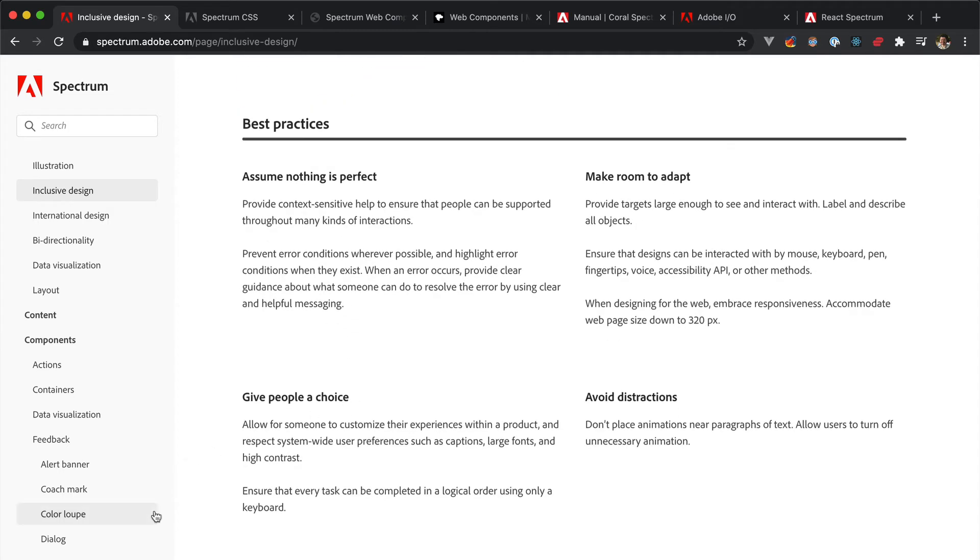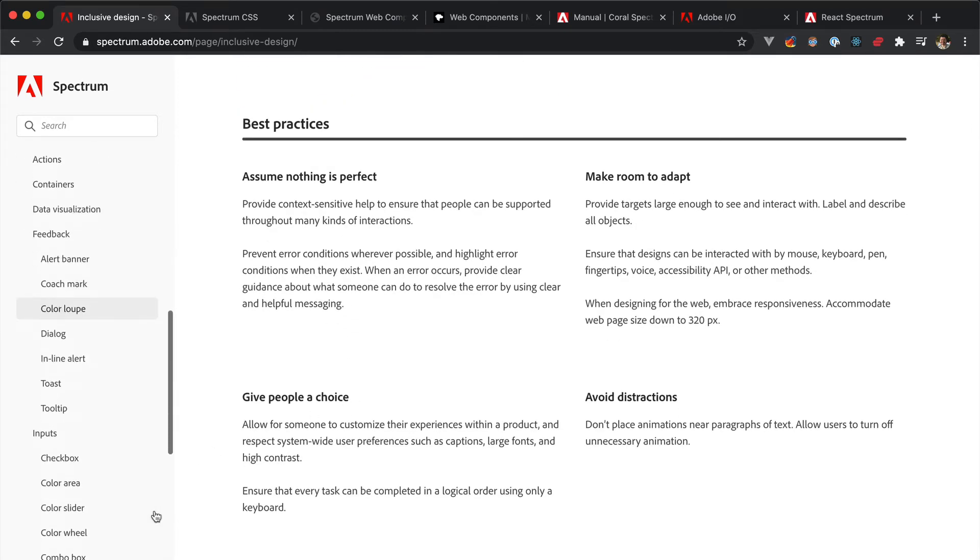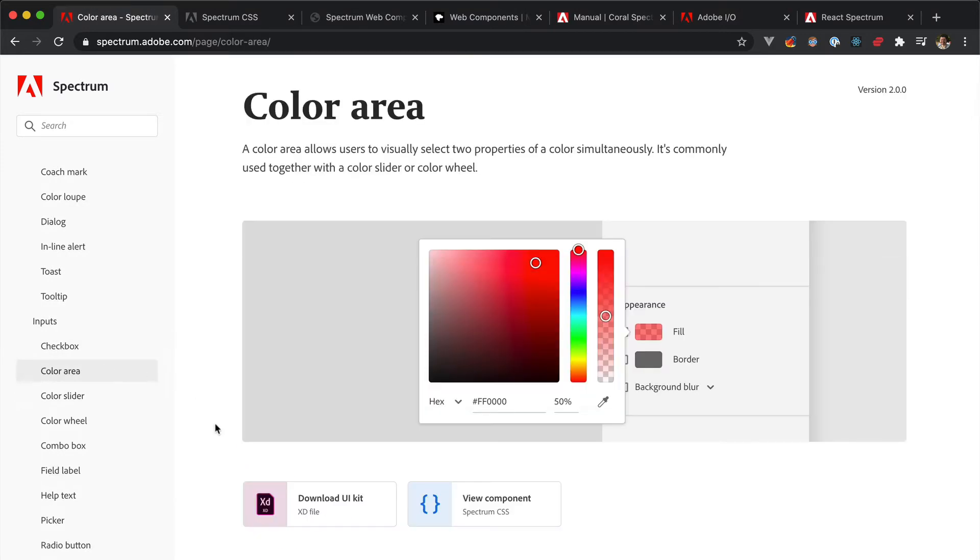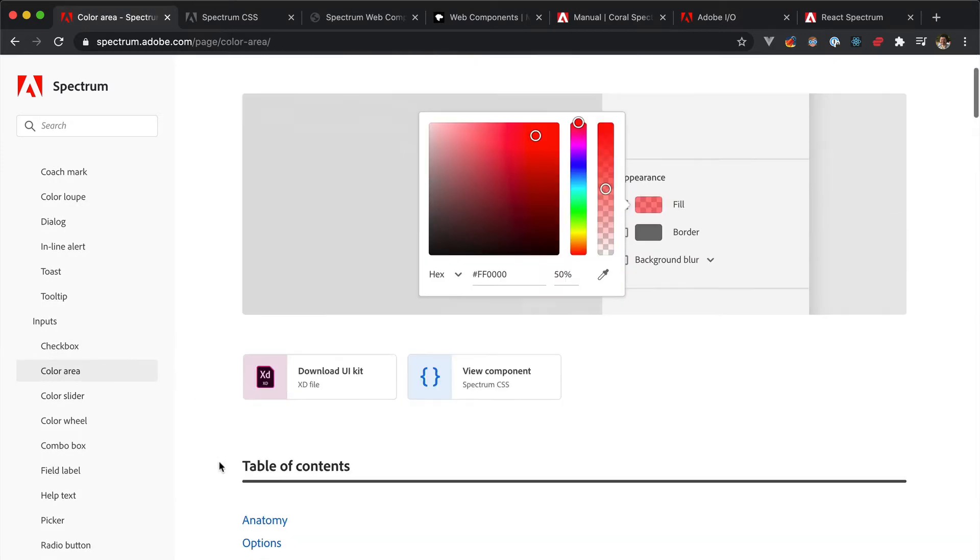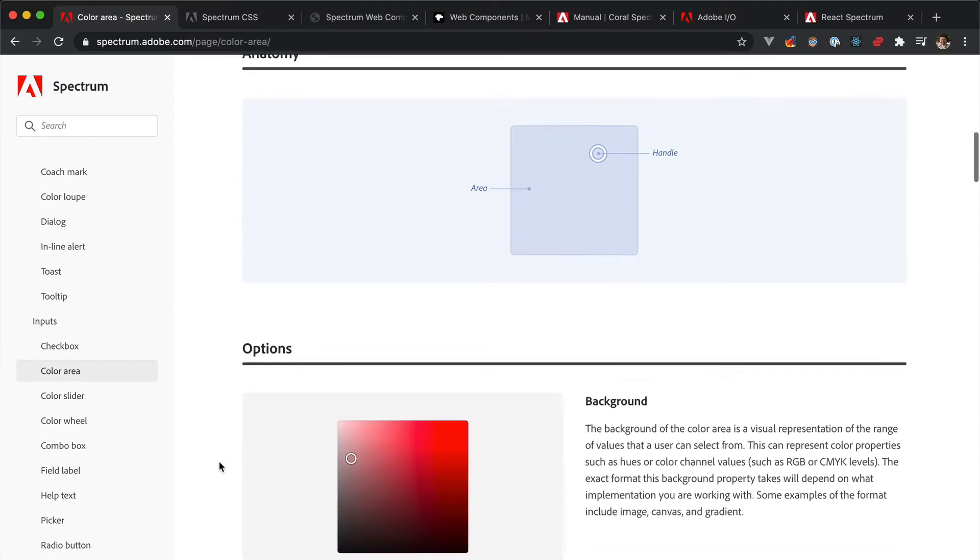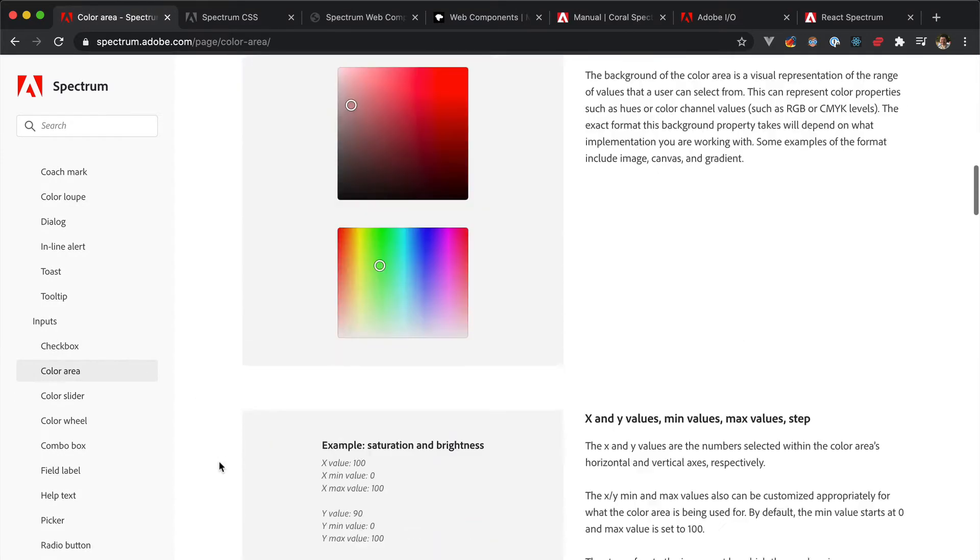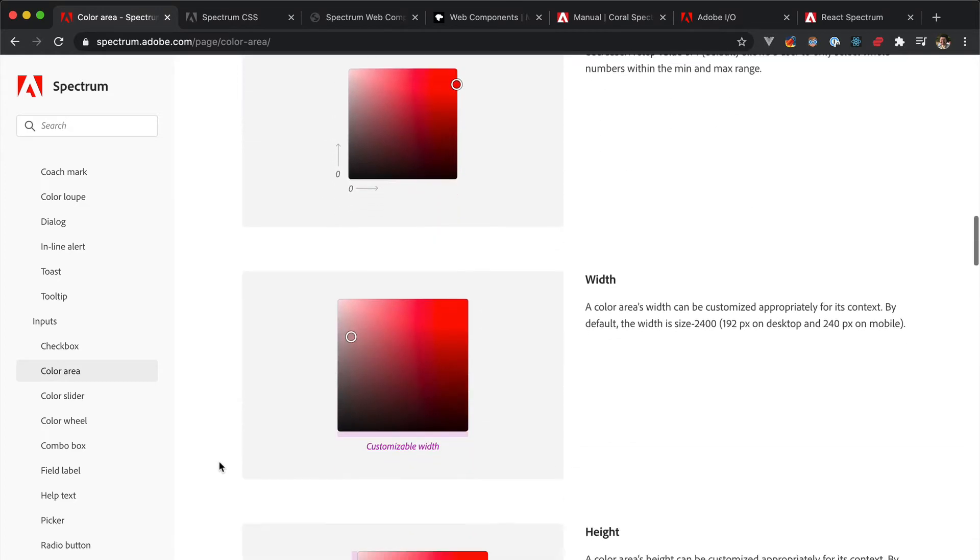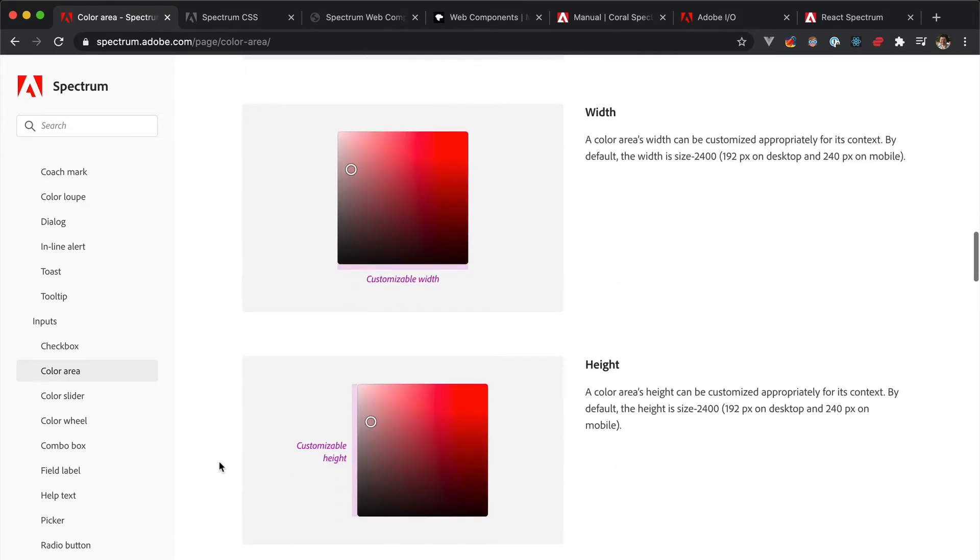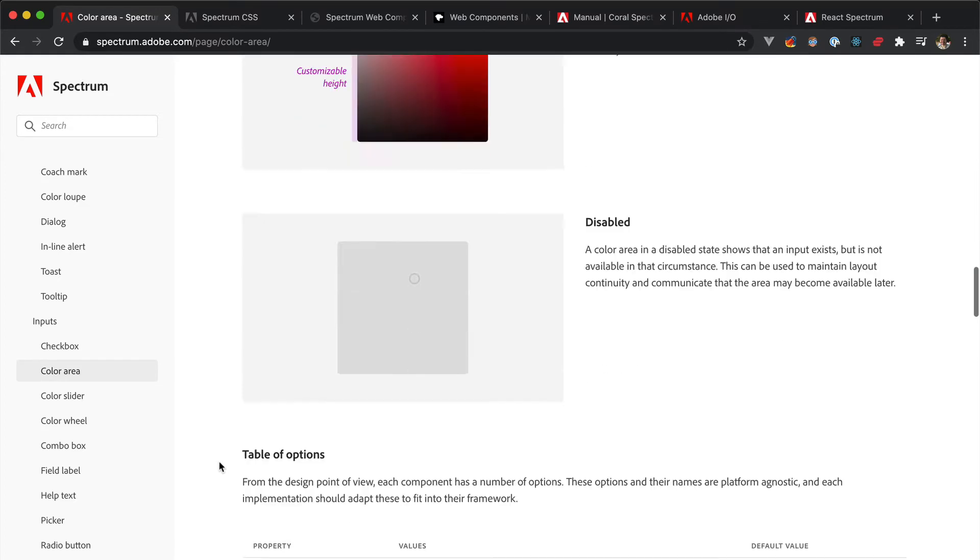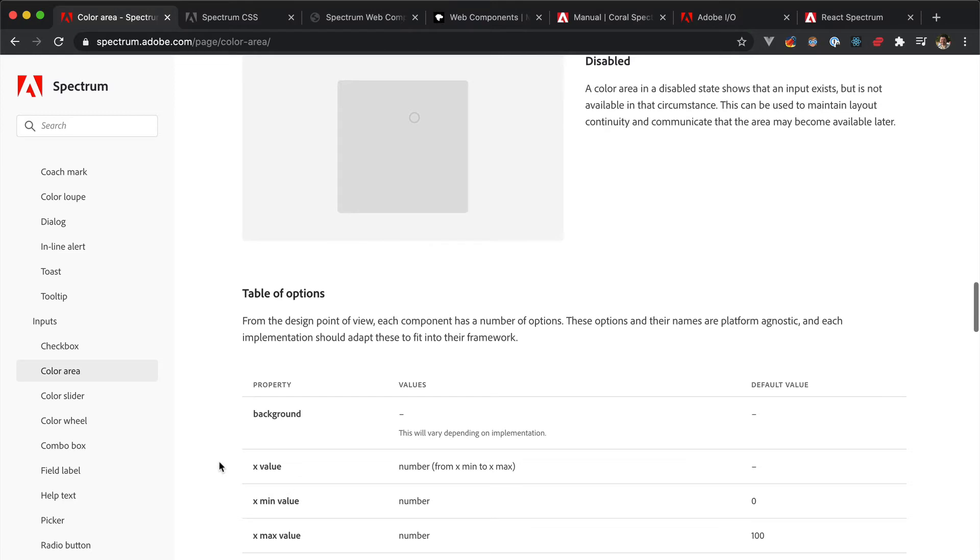All the informed choices that Adobe UI and UX designers made while creating Spectrum. These are just the specs. You could read them and design, say, a Spectrum compliant game console UI or whatever. In order to implement the Spectrum design system in the context we care about, then we need something else.